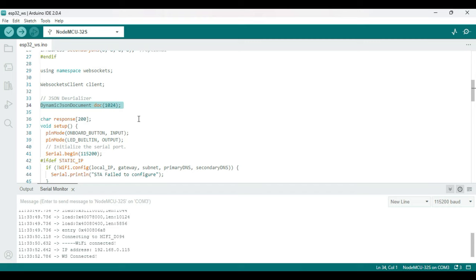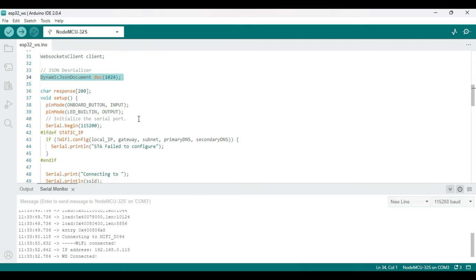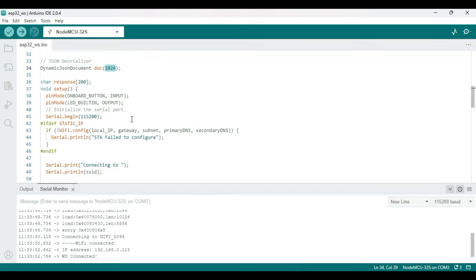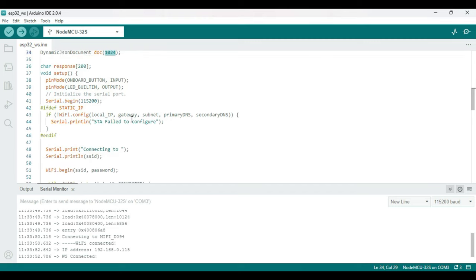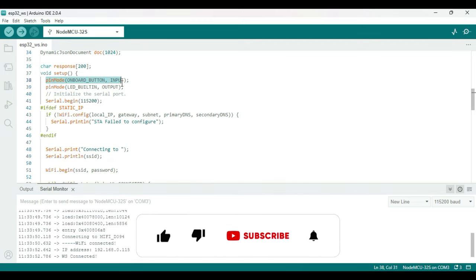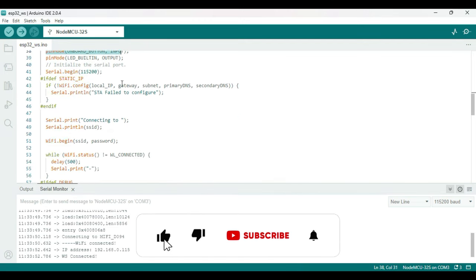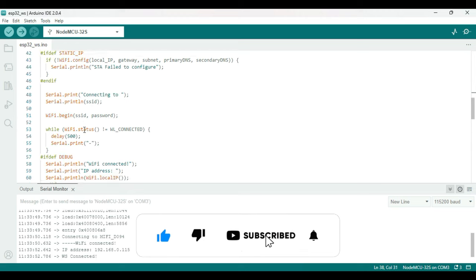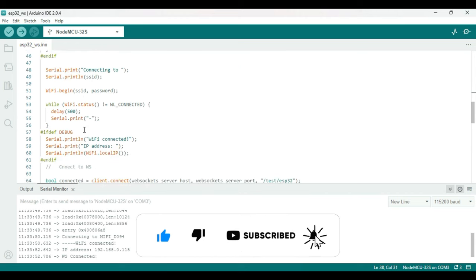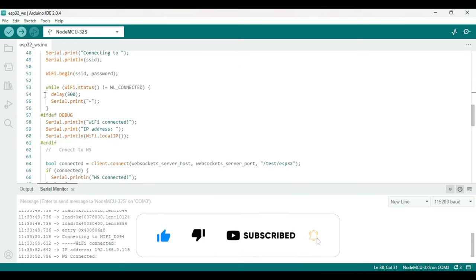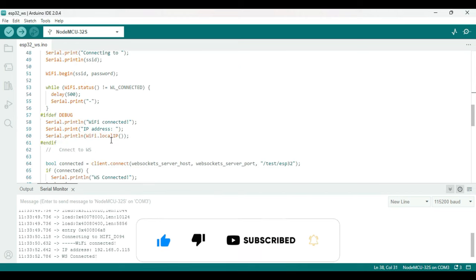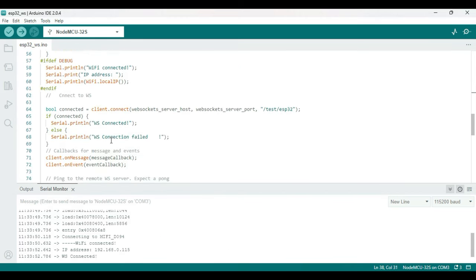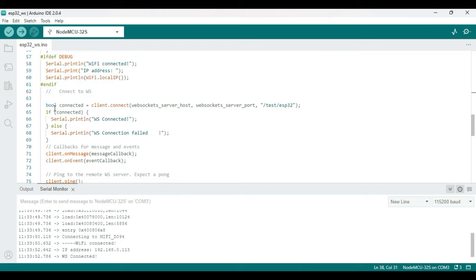And this dynamic JSON document is particularly to deserialize JSON in Arduino - so this is just to grab some memory and all that. Then on setup, I've just defined the onboard button and LED, and after that I just try to connect to your Wi-Fi and all that.